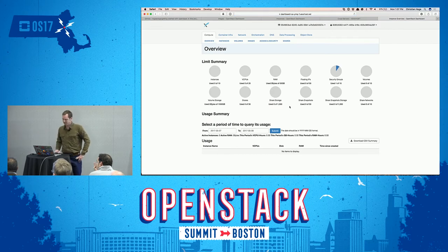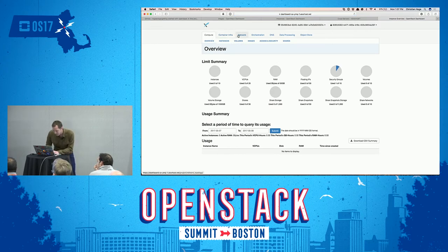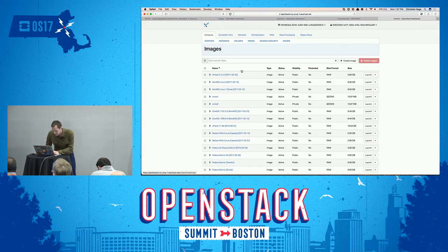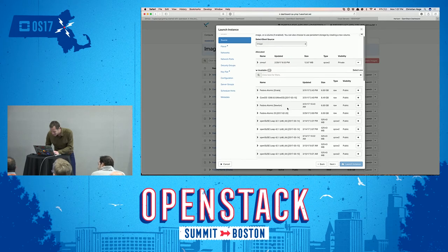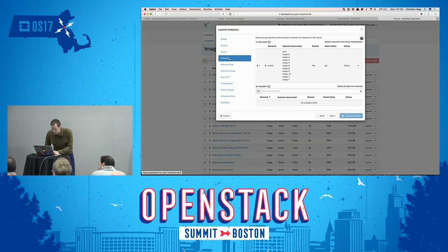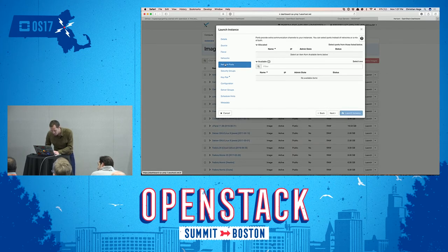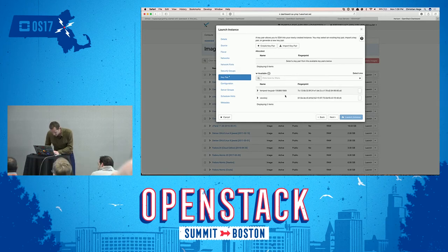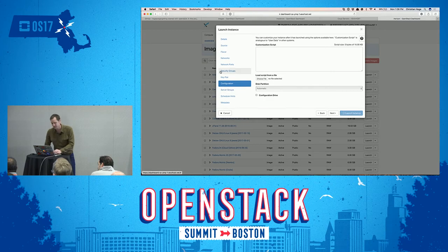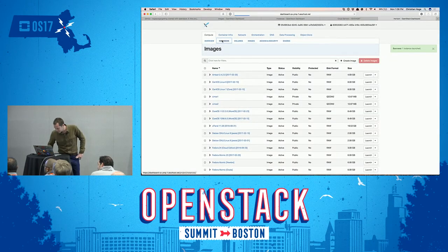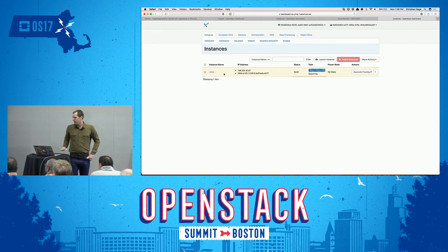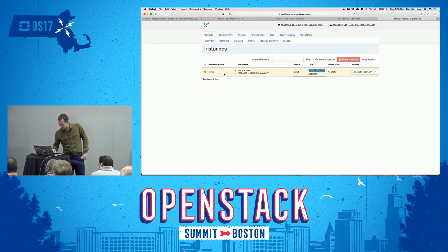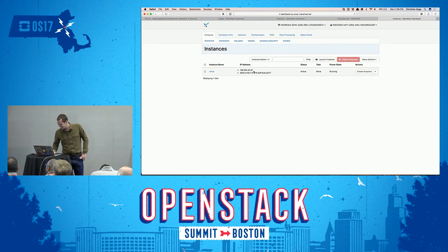This is a public cloud provider so the dashboard looks a little different, but a lot of things are the same. Let's do the same thing — choosing a source, we're going to choose our Cirros image. We'll give it a V1 standard flavor — every cloud has its own flavors. We'll attach it to a network, use our VexHost key pair, and launch the instance. We see that it's spawning — and there we go. Success!